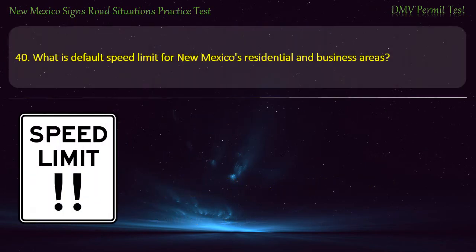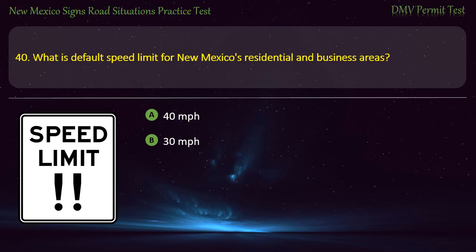Answer for Question 39: When you are within 500 feet of an oncoming vehicle or following a vehicle within 200 feet. Question 40. What is the default speed limit for New Mexico's residential and business areas? Options: 40 mph; 30 mph; 35 mph; or 25 mph. Answer: 30 miles per hour.